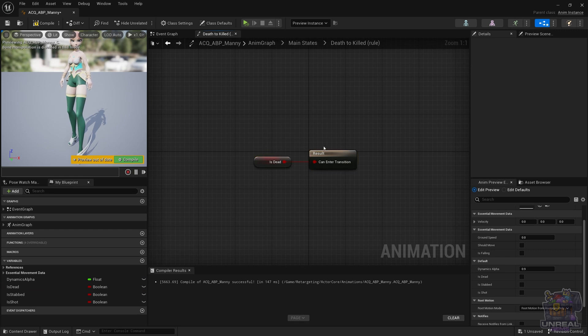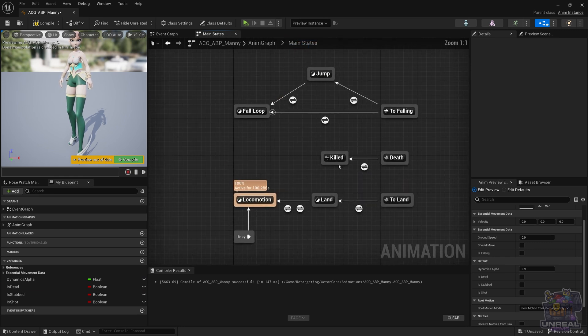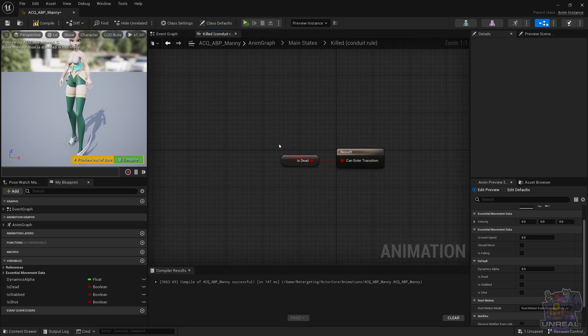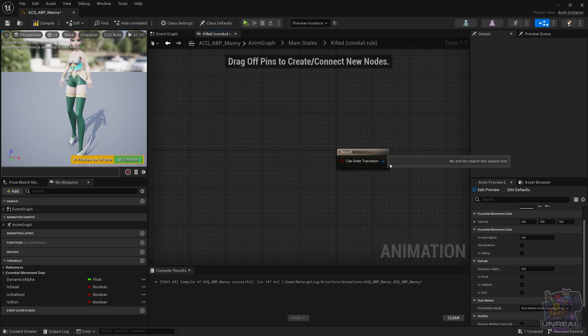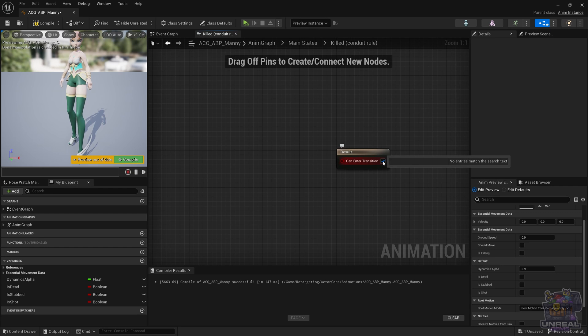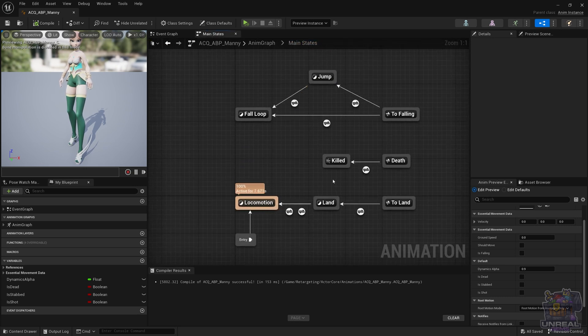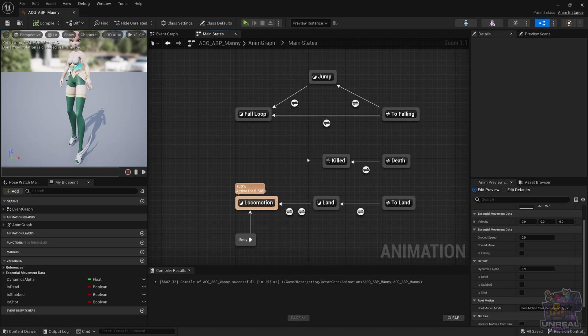As I mentioned before, that is why it is redundant in the killed conduit to do the same, so we are going to avoid reading a variable and just check the canEnterTransition boolean. With this, we are ready to create the two states that we are going to need to get the two different types of deaths.